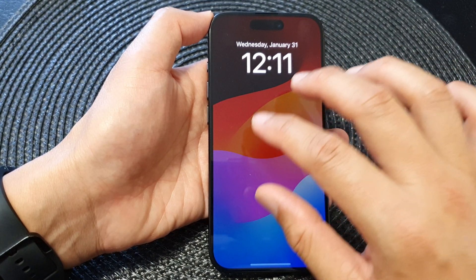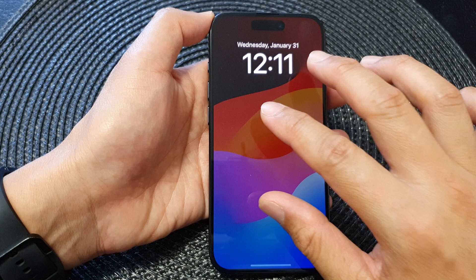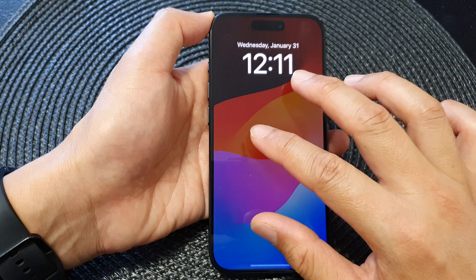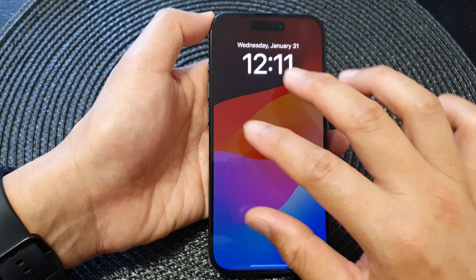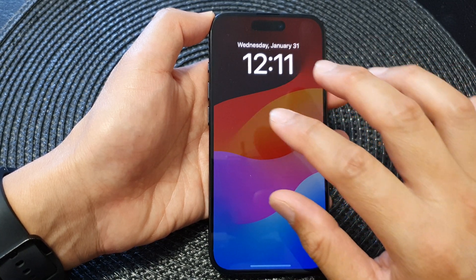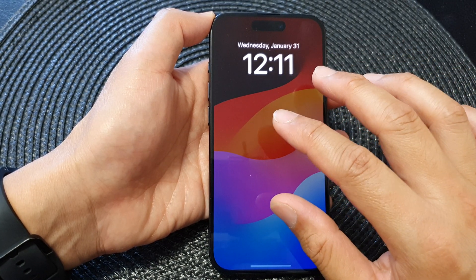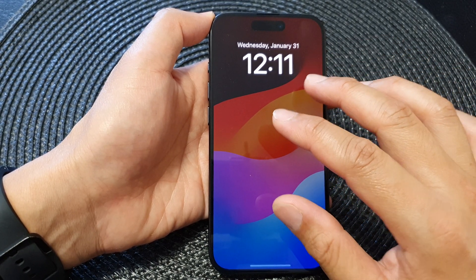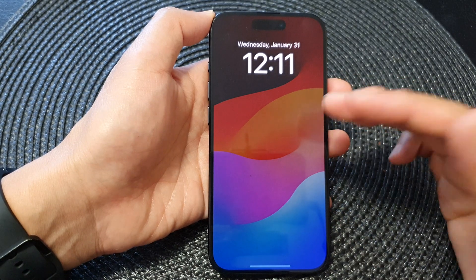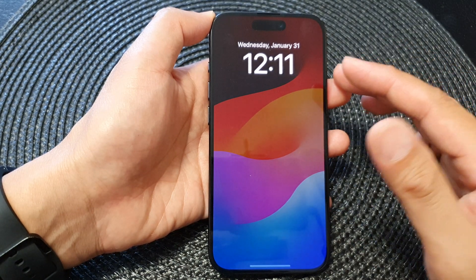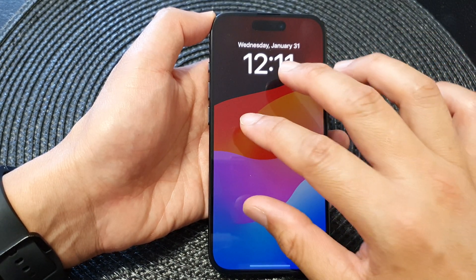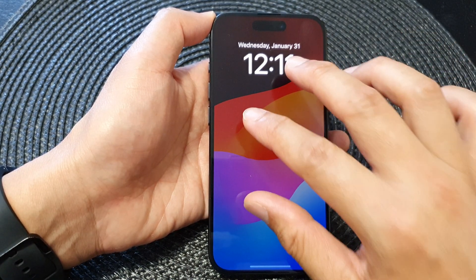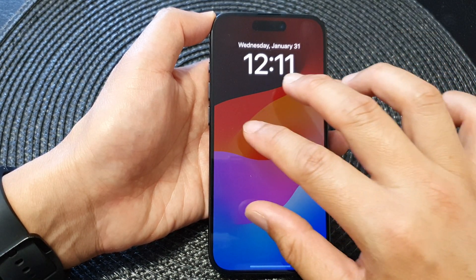Now if triple tap doesn't work, you may need to tap on the screen four times. This is because if you have the zoom feature turned on, you are required to tap on the screen four times.